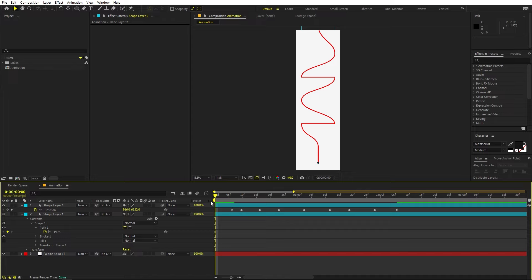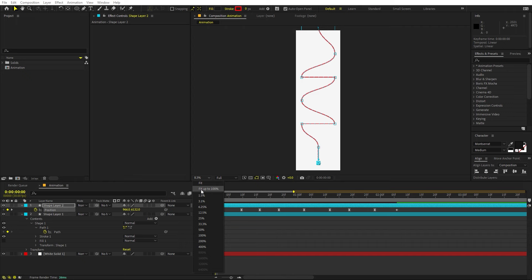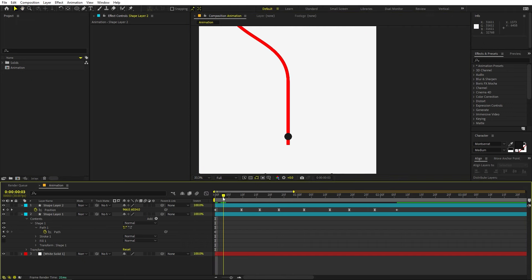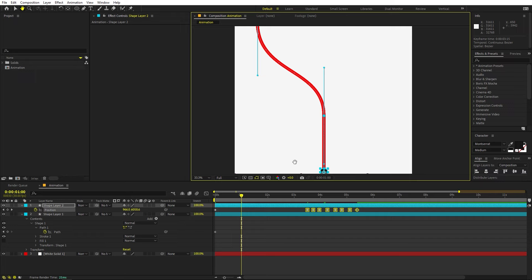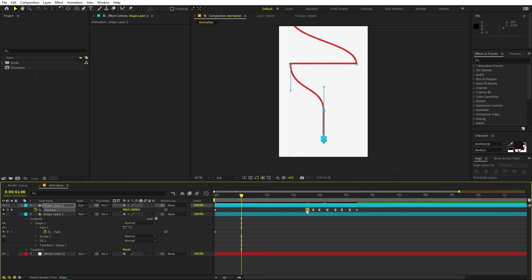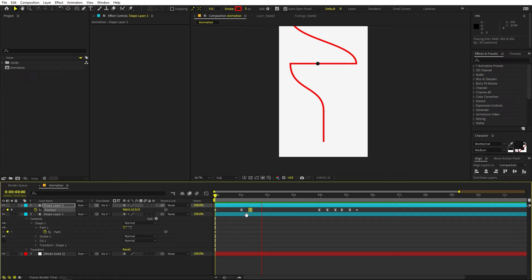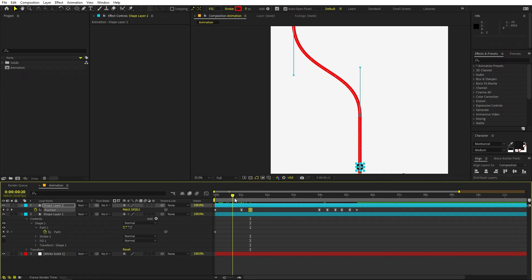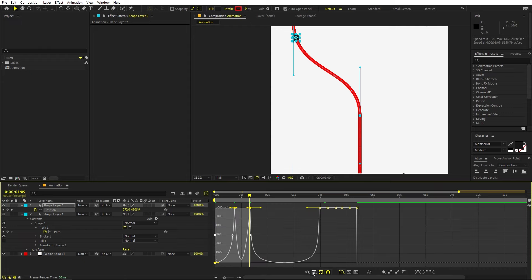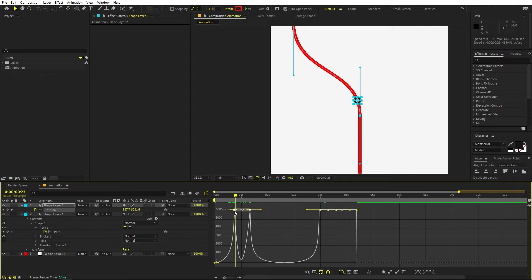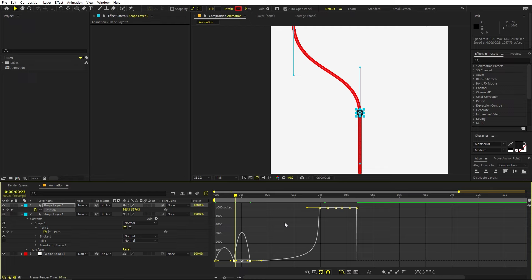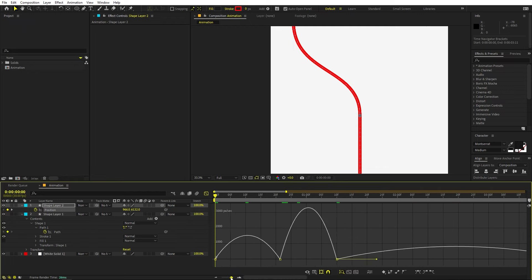To fix the speed, manipulate the keyframes. First, change all keyframes from roving cross time to normal ones: select everything, right-click, and uncheck 'Rove Across Time'. Now we have normal keyframes. Start the animation from the beginning, then go to around one second, bring the relevant path points in, and press F9 to apply easing. Open the Graph Editor.